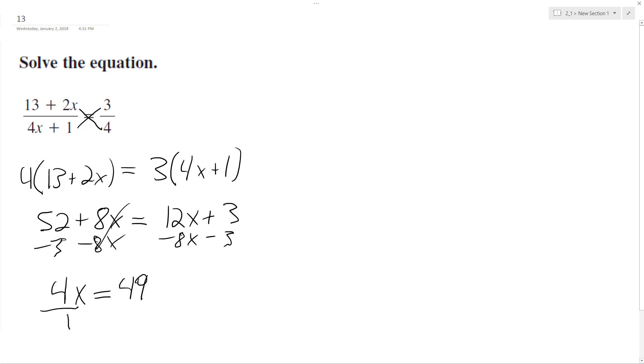Divide by 4. Not a clean answer, but it's correct. We end up with x is equal to 49 over 4.